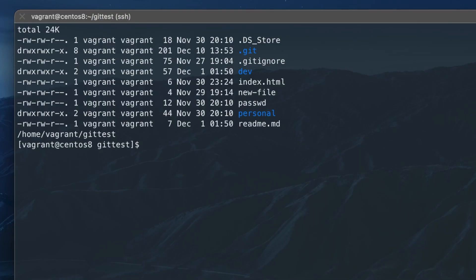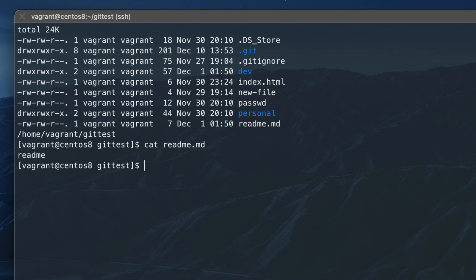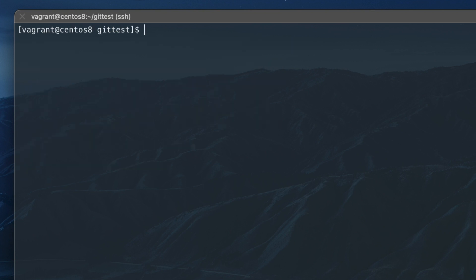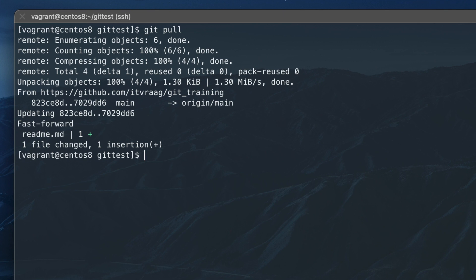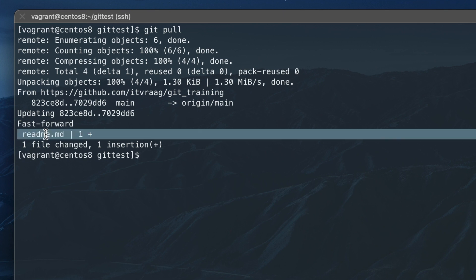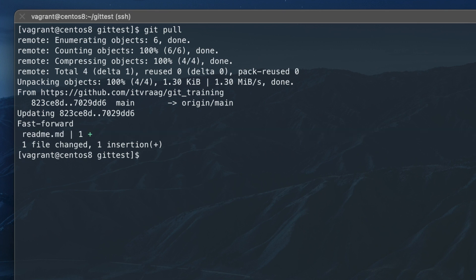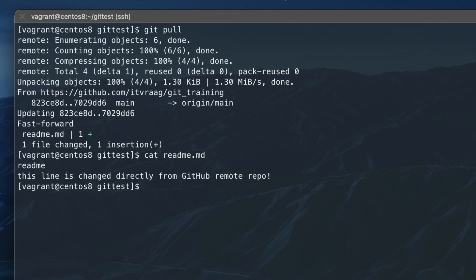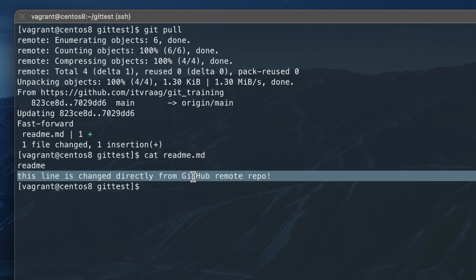Our local repo is now a version behind. We can see that the readme file is not changed. Enter git pull to pull the latest commit on the remote repo and update your local repo. The readme file should now be updated.